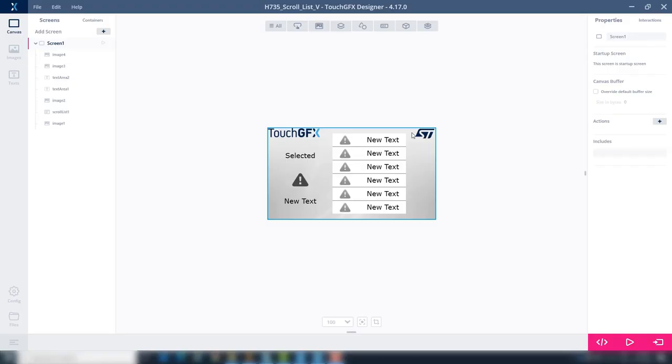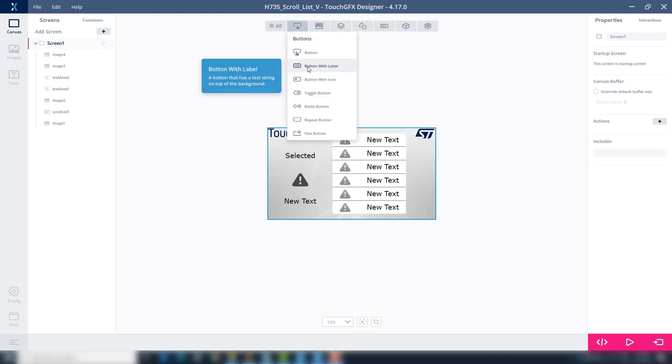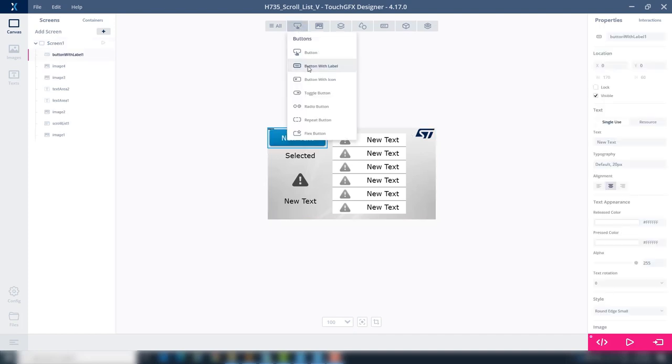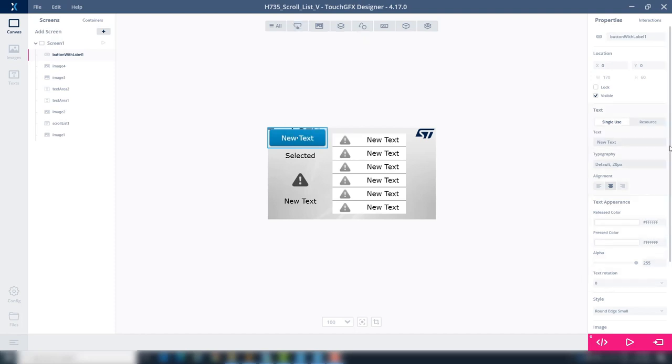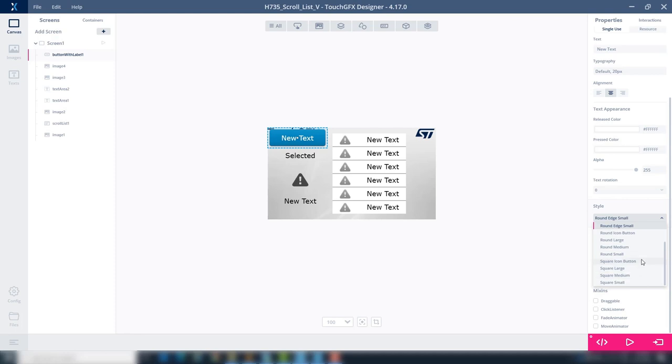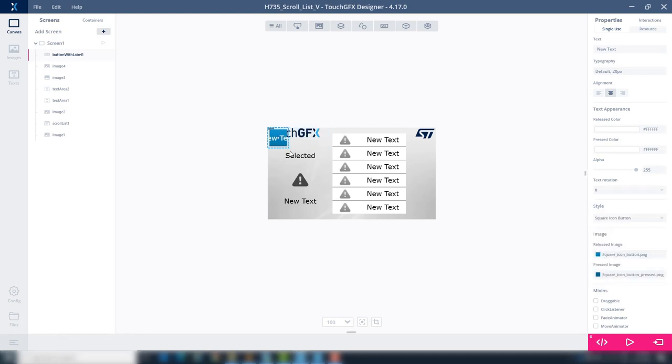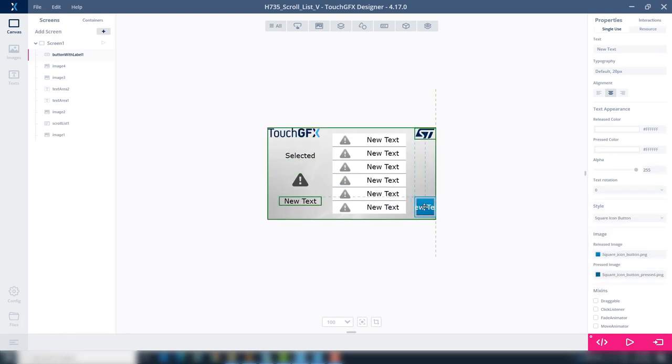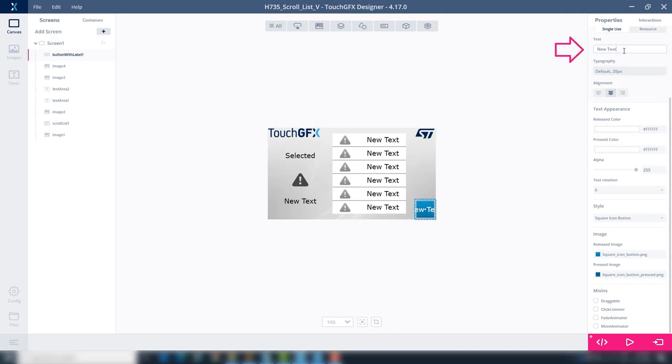Go to TouchGFX Designer and as a first step, add a button with label. This will be used to change to second screen. At style, change it to square icon button. Place it at the bottom right corner and change the text to ok.